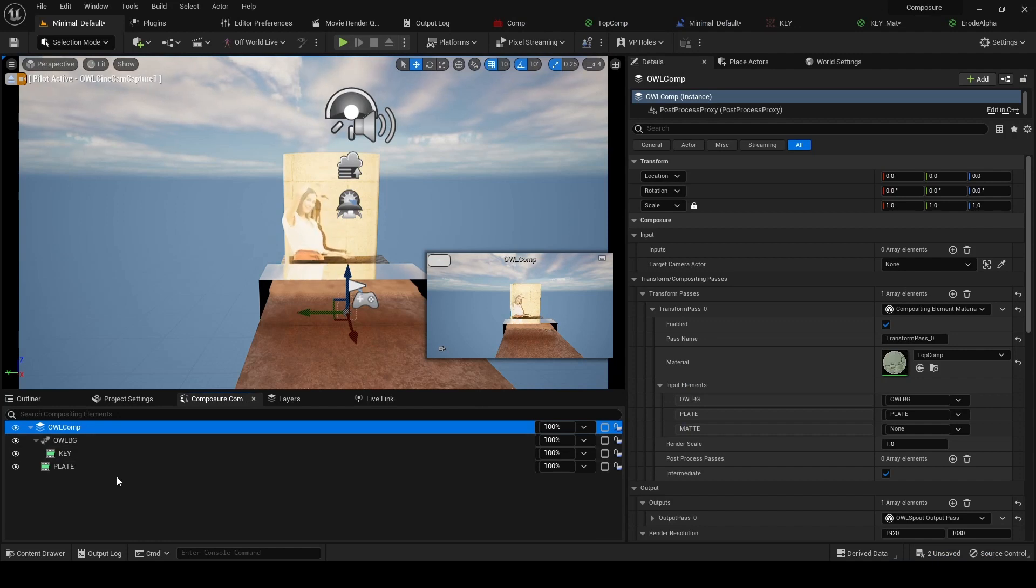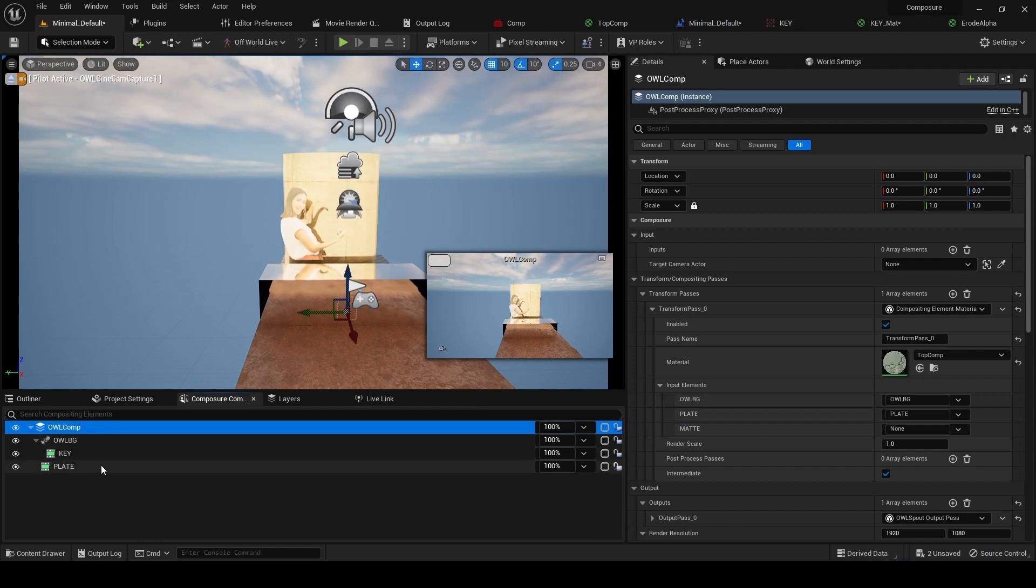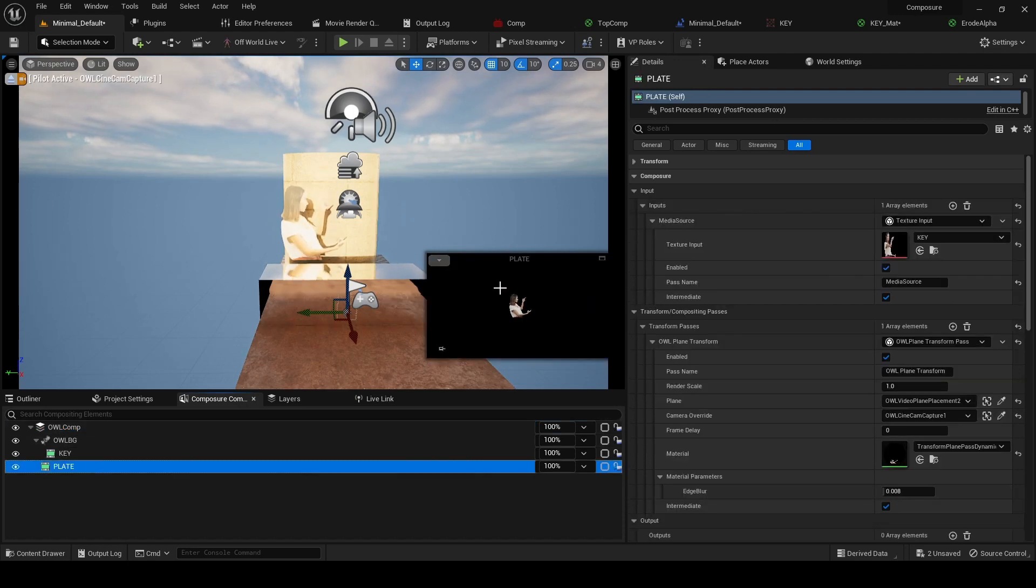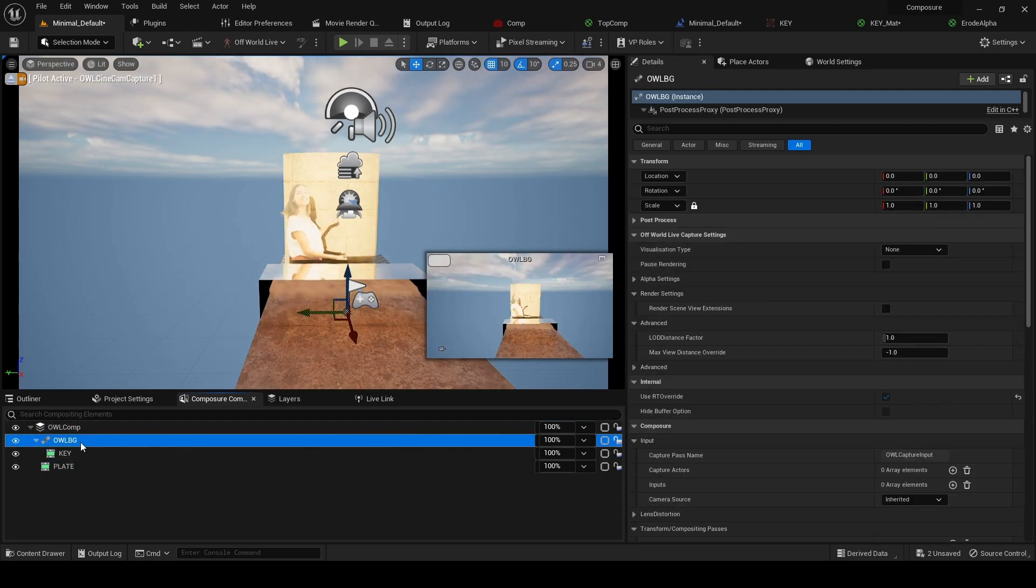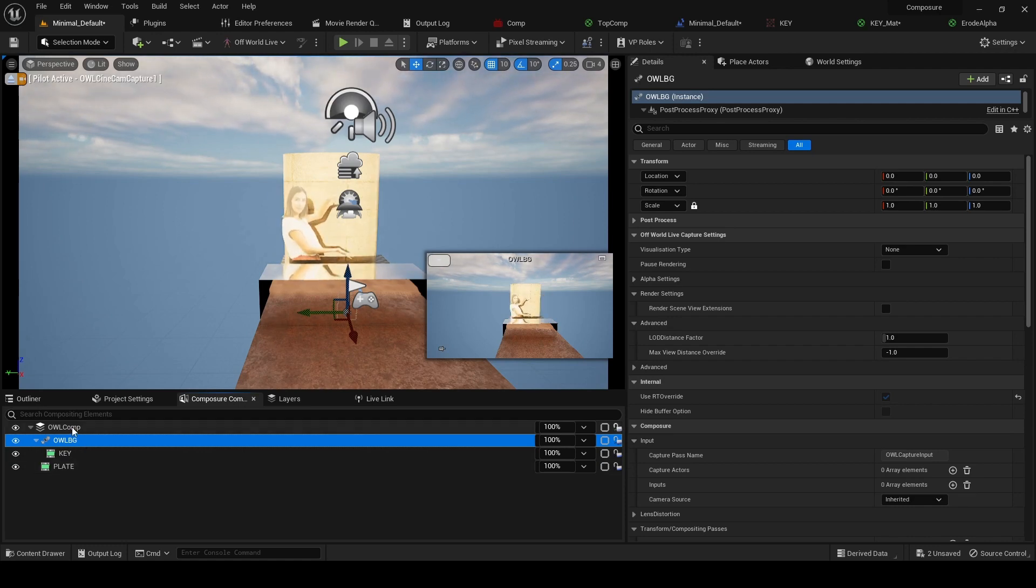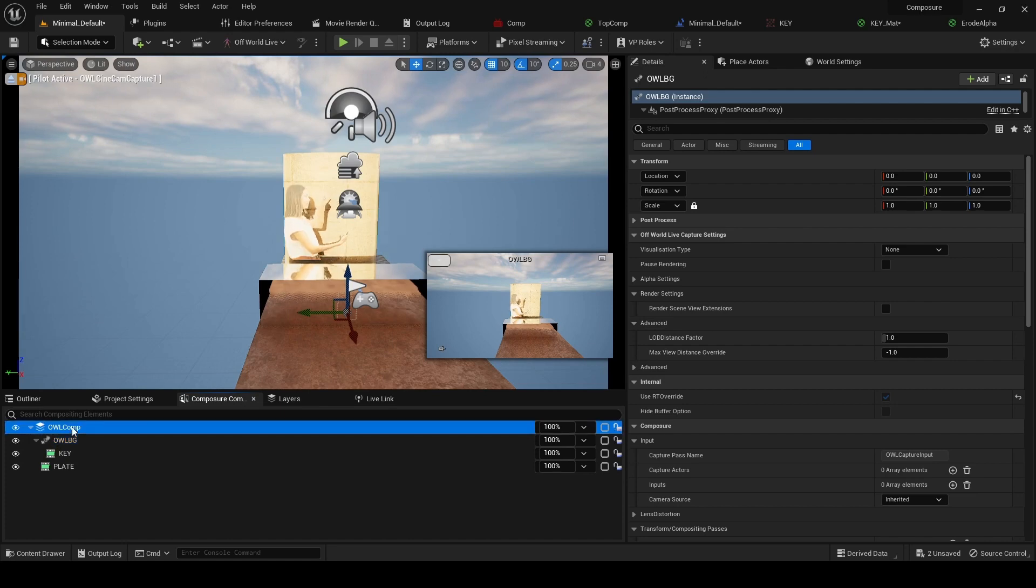We've got our two basic elements in the scene: our media input here and our background. We want to layer them on top of each other, and so to do that we need to go to...